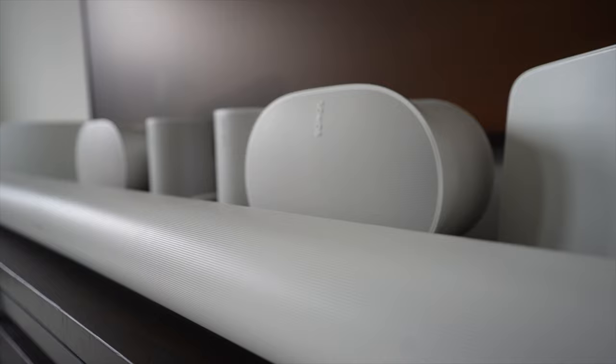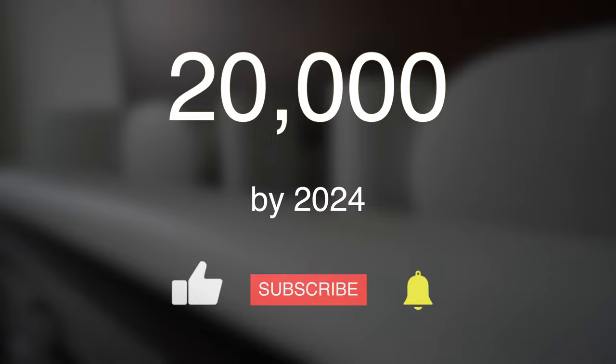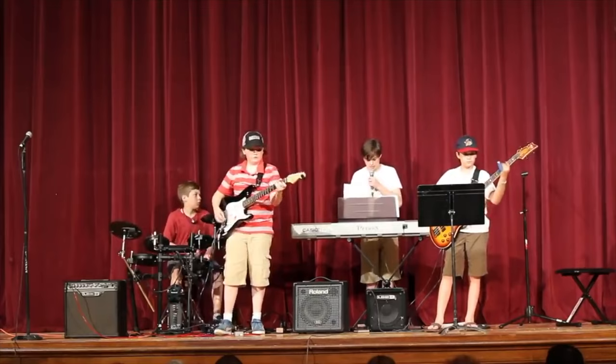All right, going to wrap this up. I hope I brought some clarity to the Sonos speaker cooperation issue, as it is a bit more complicated than you might think. Please help me meet my 20k sub goal by 2024, so YouTube doesn't shut me down for being too depressing. Thanks for watching. Catch you on the next one. Bye.